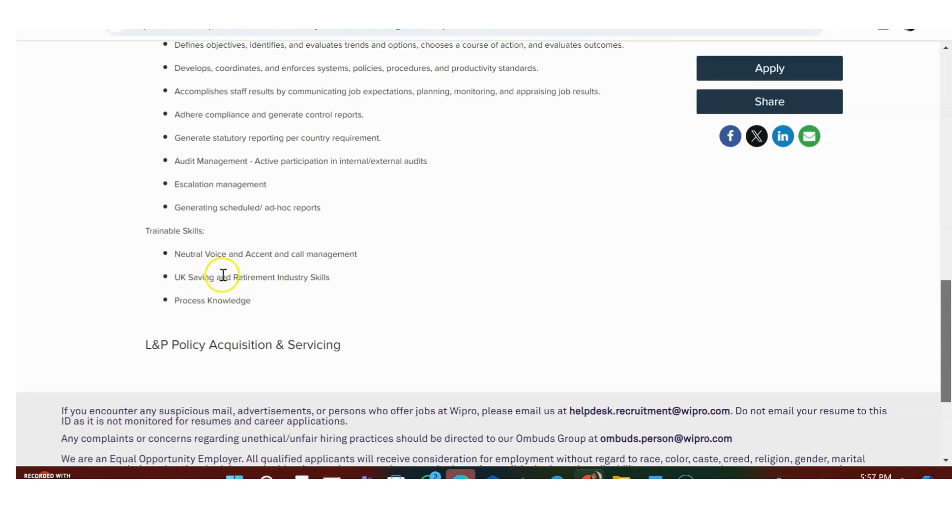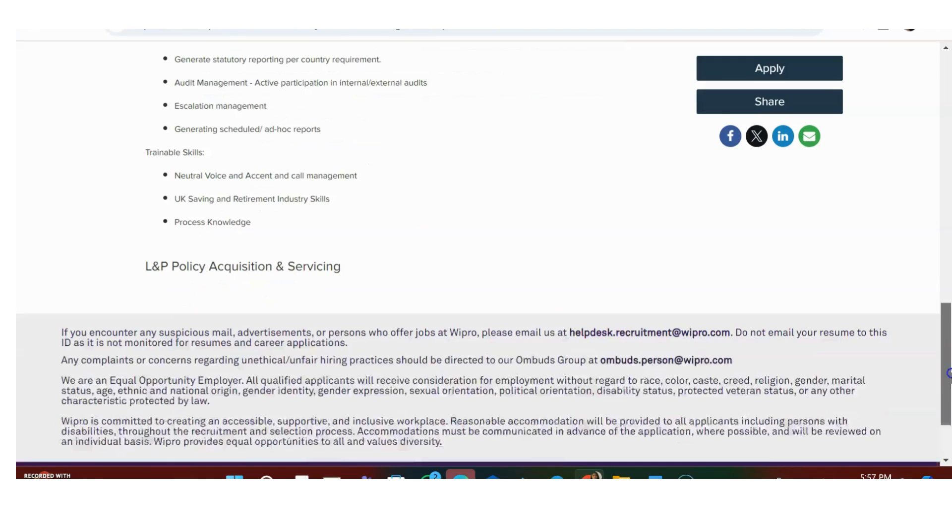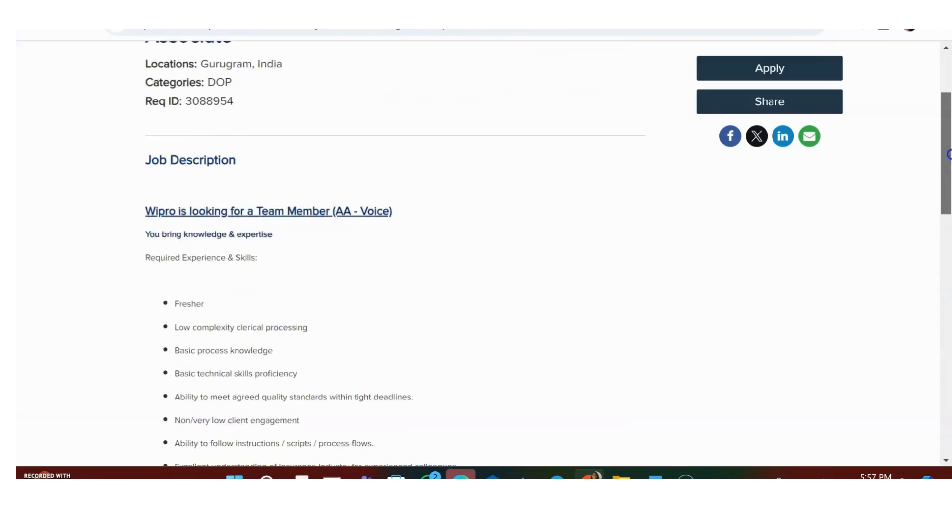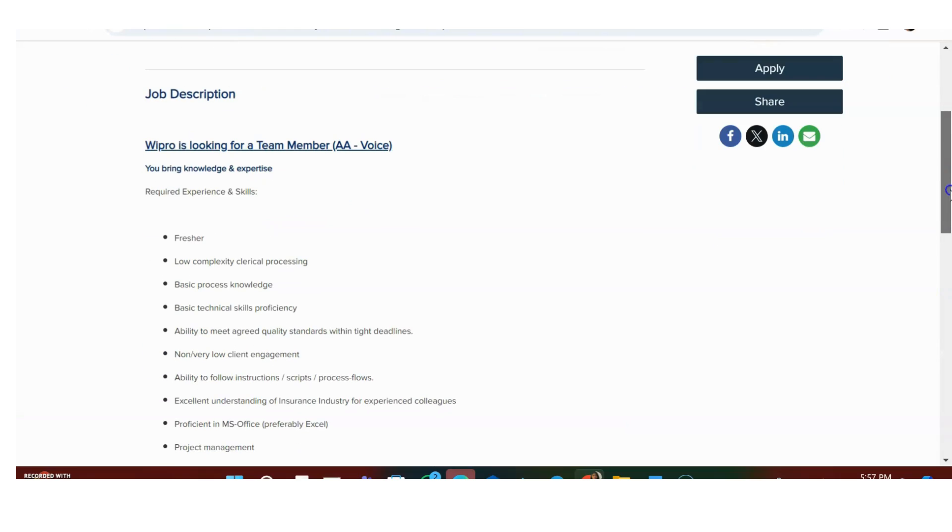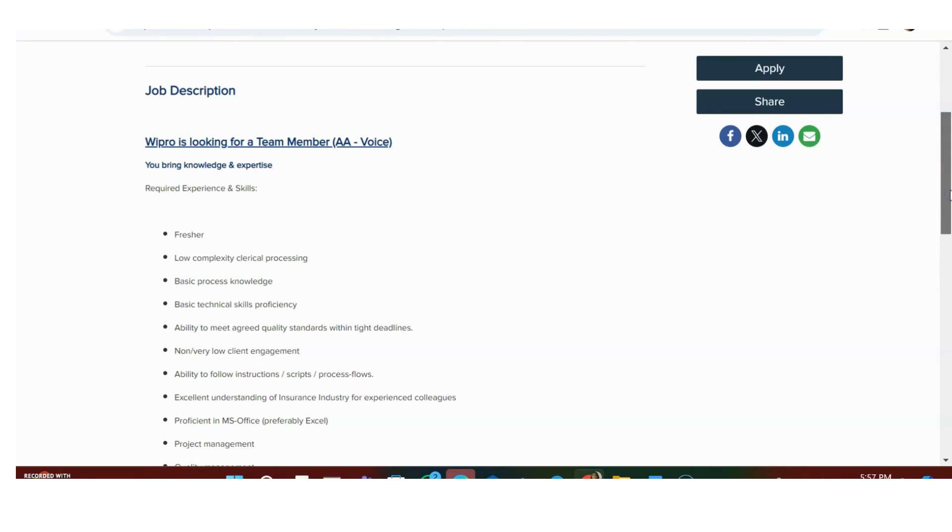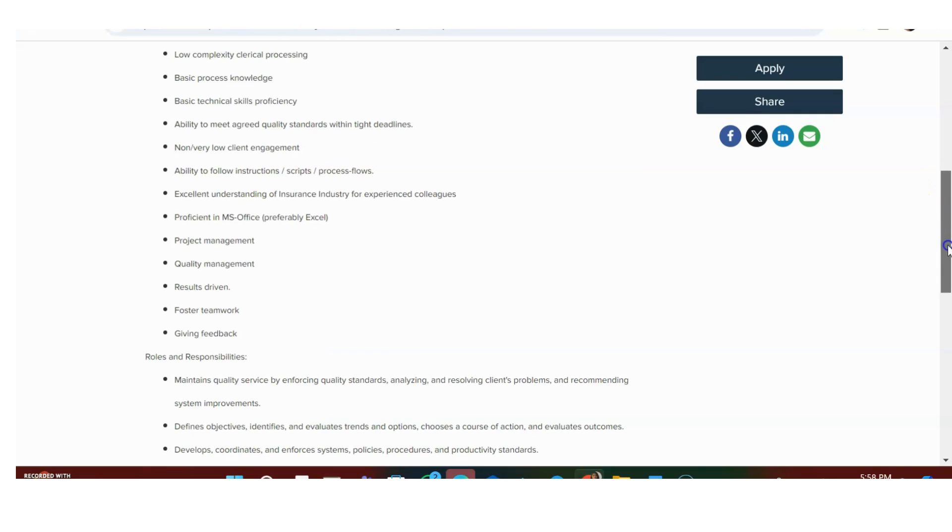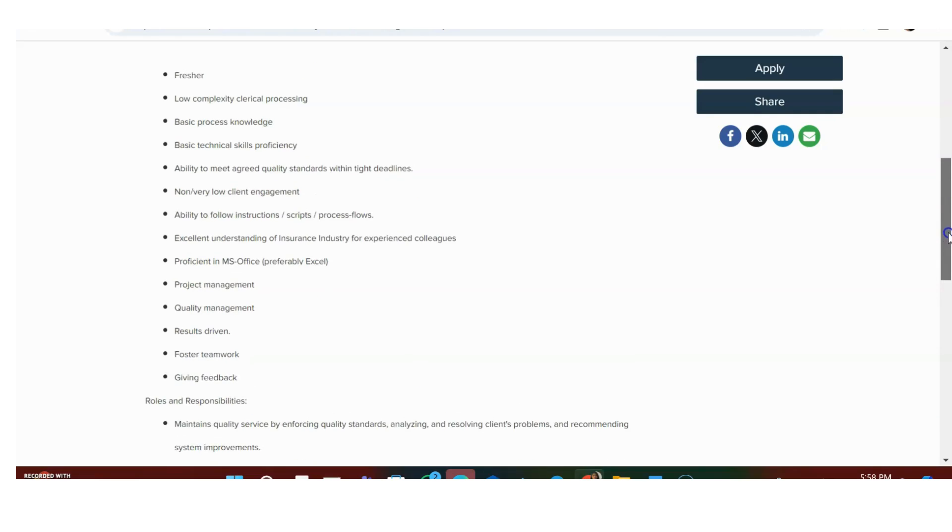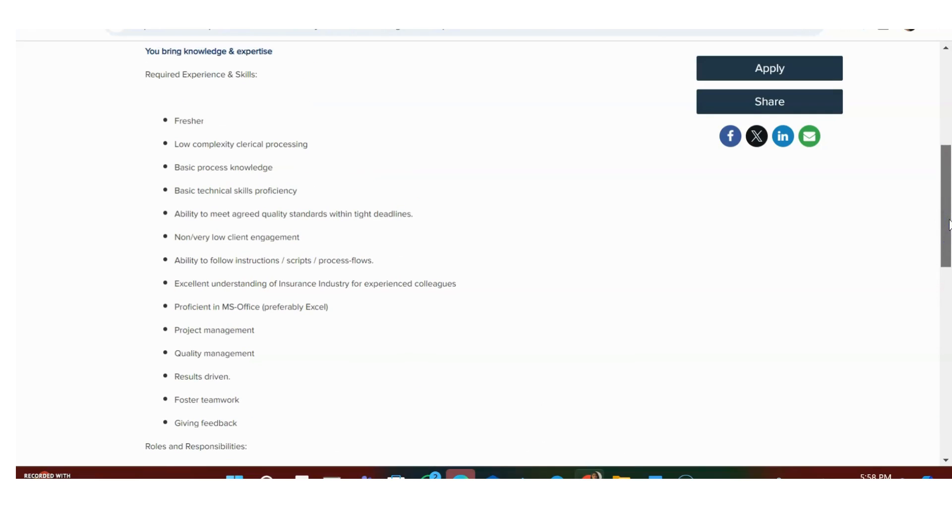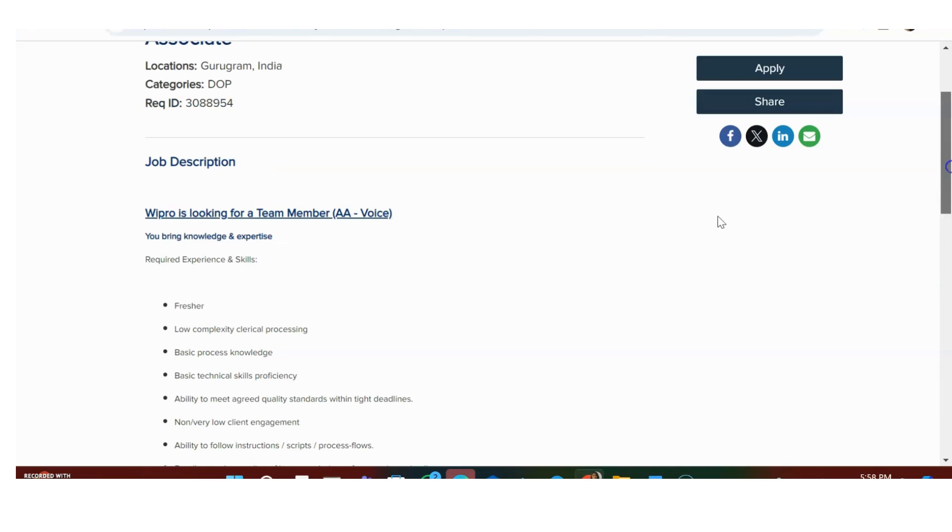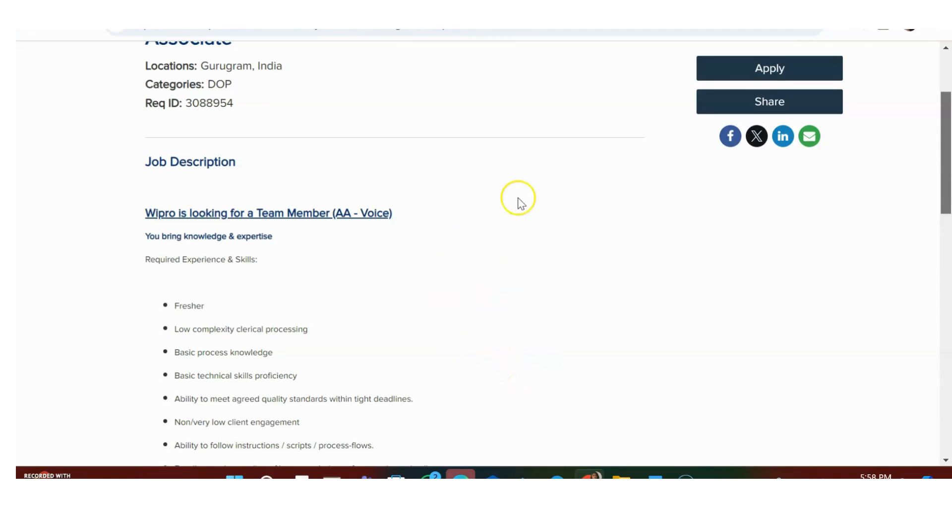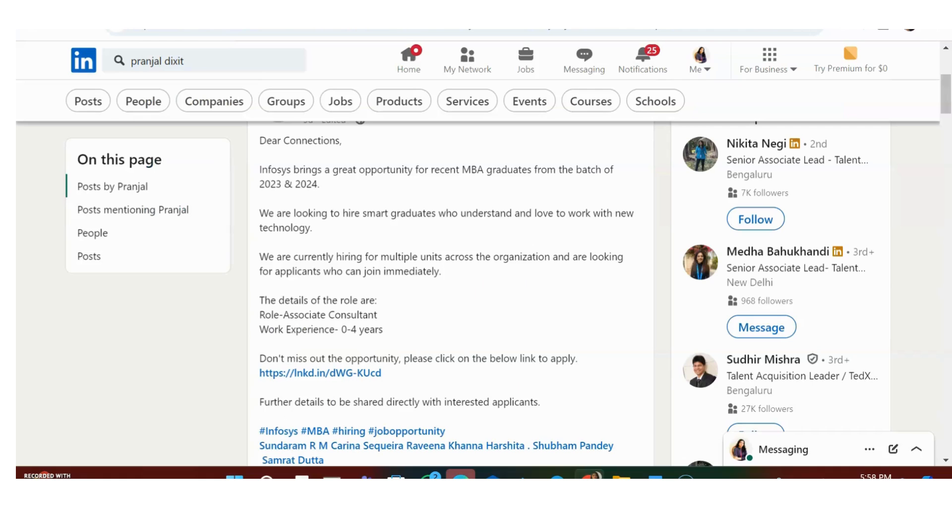They have not given anything like certification or programming knowledge or any specific degree or batch of passout. The only thing they've mentioned is you should have Microsoft Excel knowledge, you should be able to understand the process, and should be a good learner. That's the only requirement. Freshers are 100% eligible here. If you're interested, please apply. That's the first opportunity from Wipro.